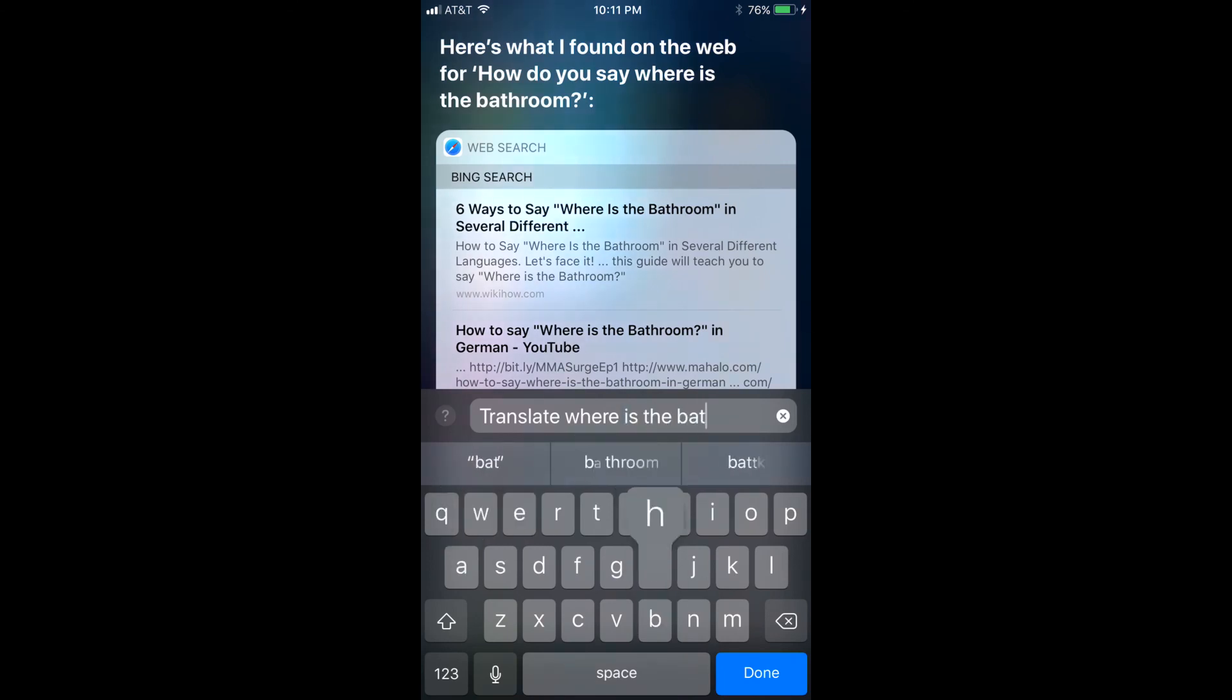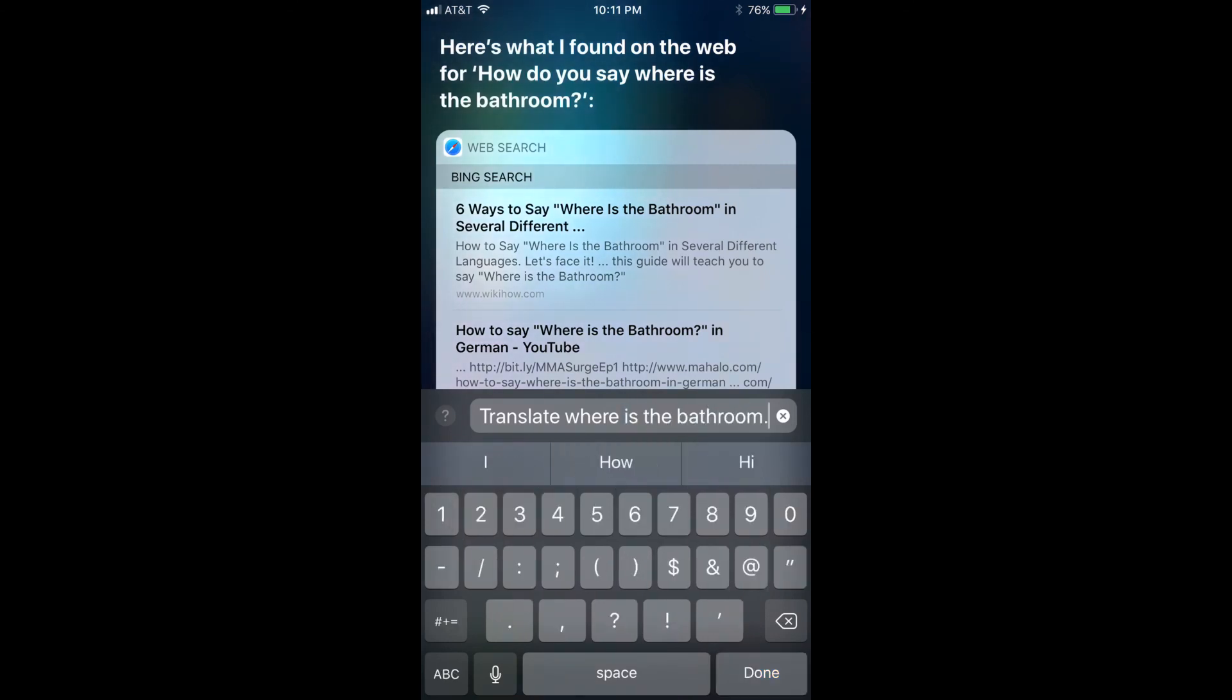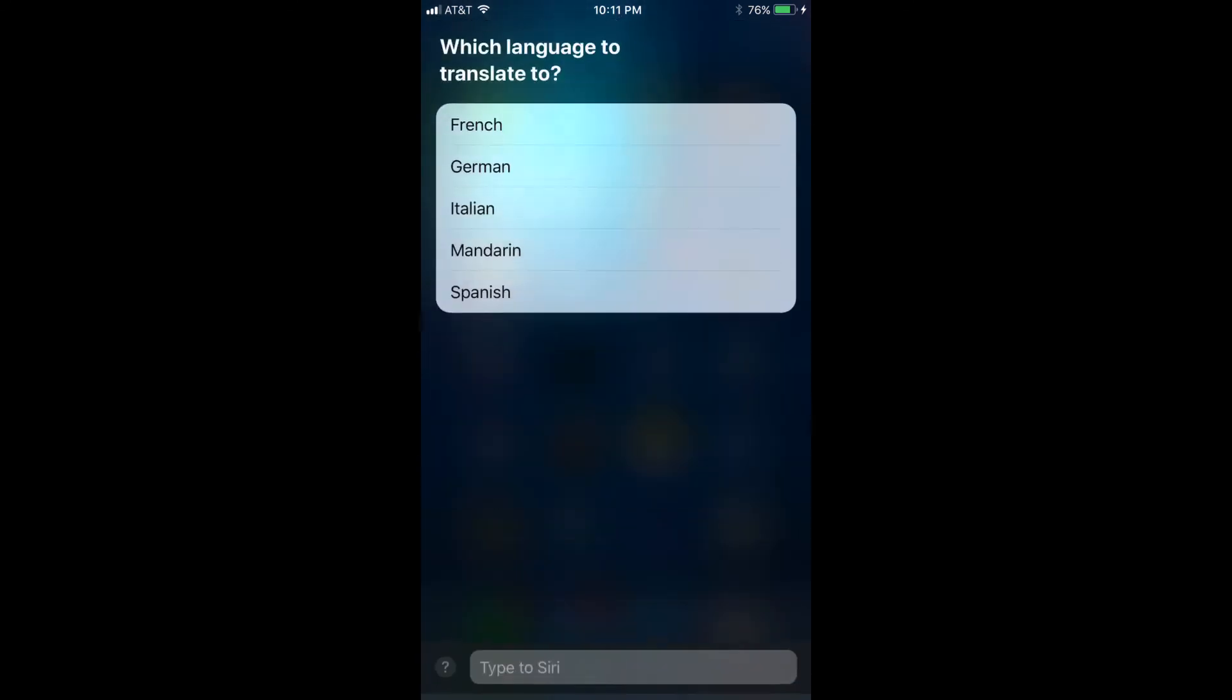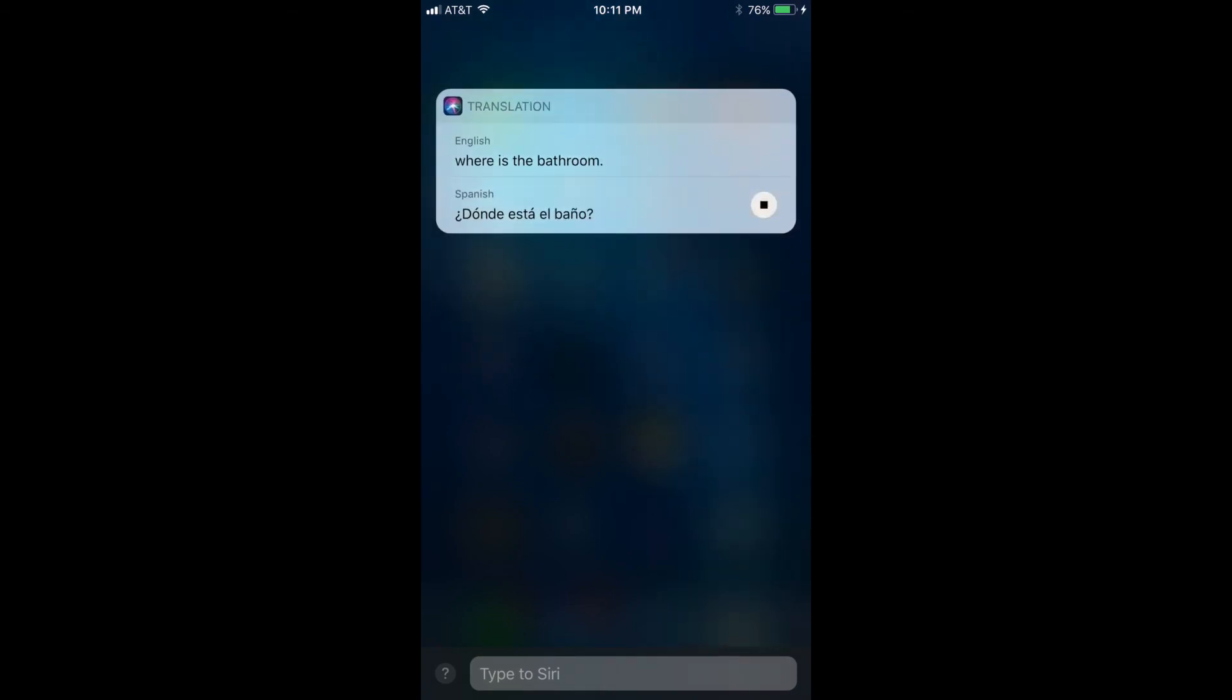Siri will immediately respond to the text you entered. Step 3. Continue your dialogue with Siri using the Type to Siri field.